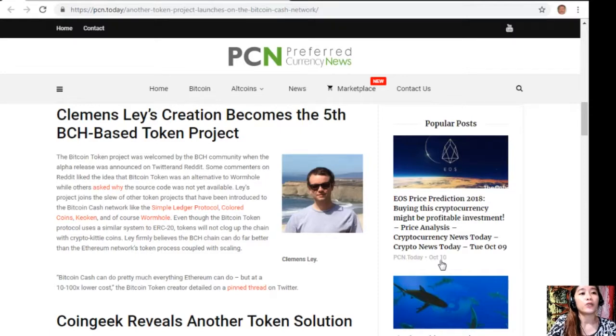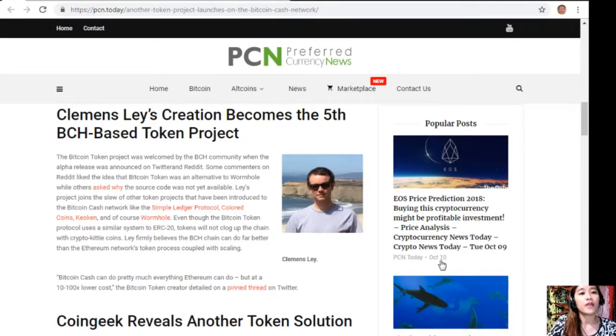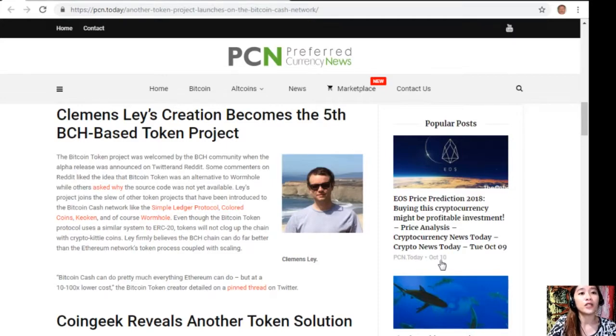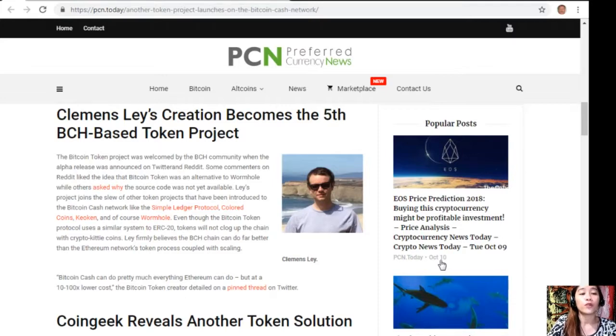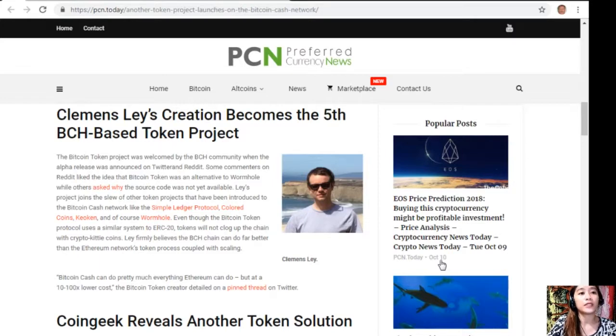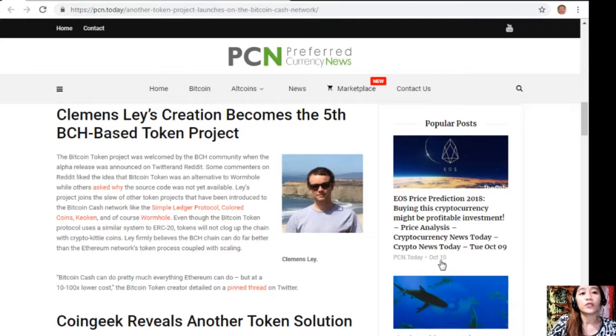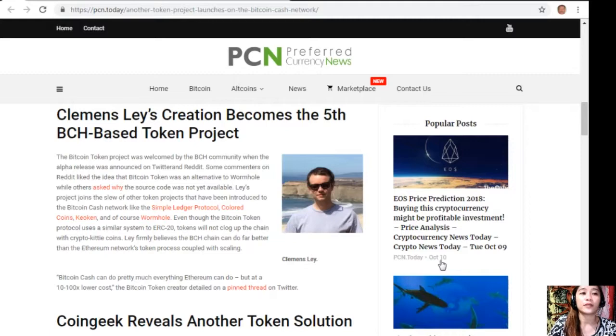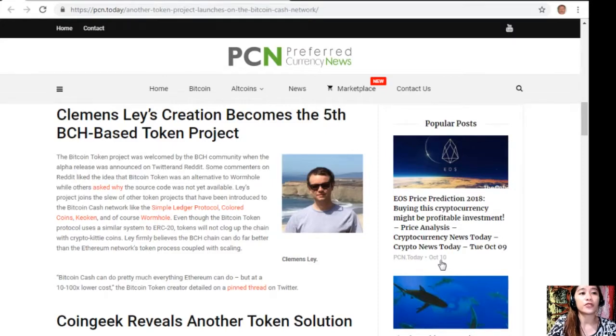When the alpha release was announced on Twitter and Reddit, some commenters on Reddit liked the idea that Bitcoin Token was an alternative to Wormhole, while others asked why the source code was not yet available. Lay's project joins the slew of other token projects that have been introduced to the Bitcoin Cash network, like the Simple Ledger Protocol, Colored Coins, Keoken, and of course Wormhole.